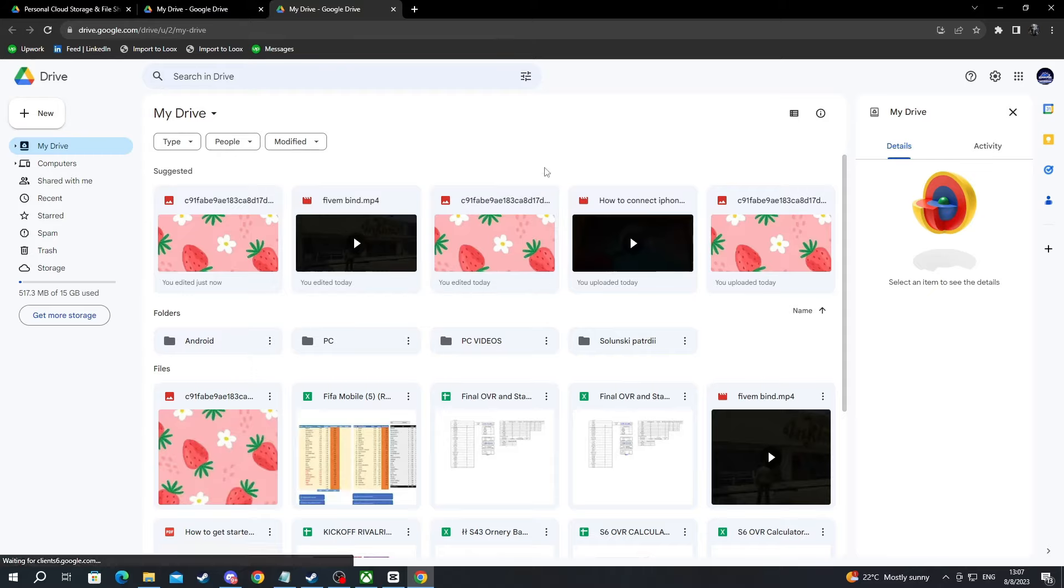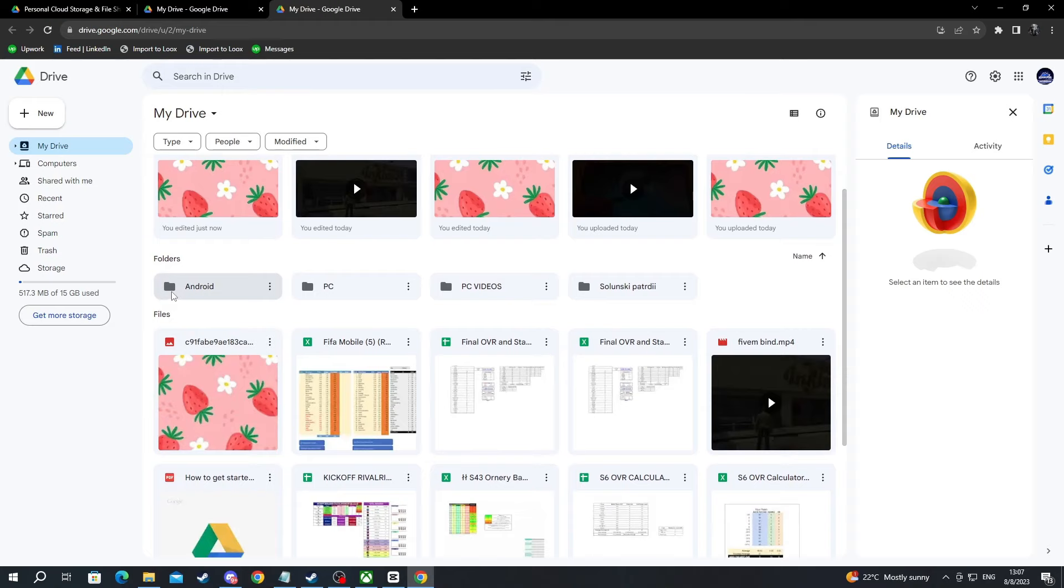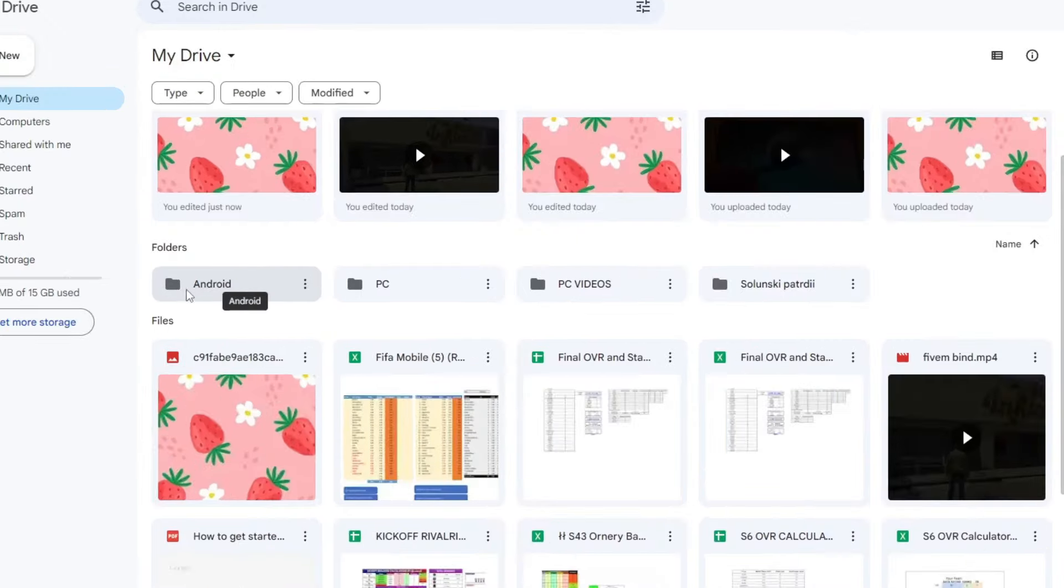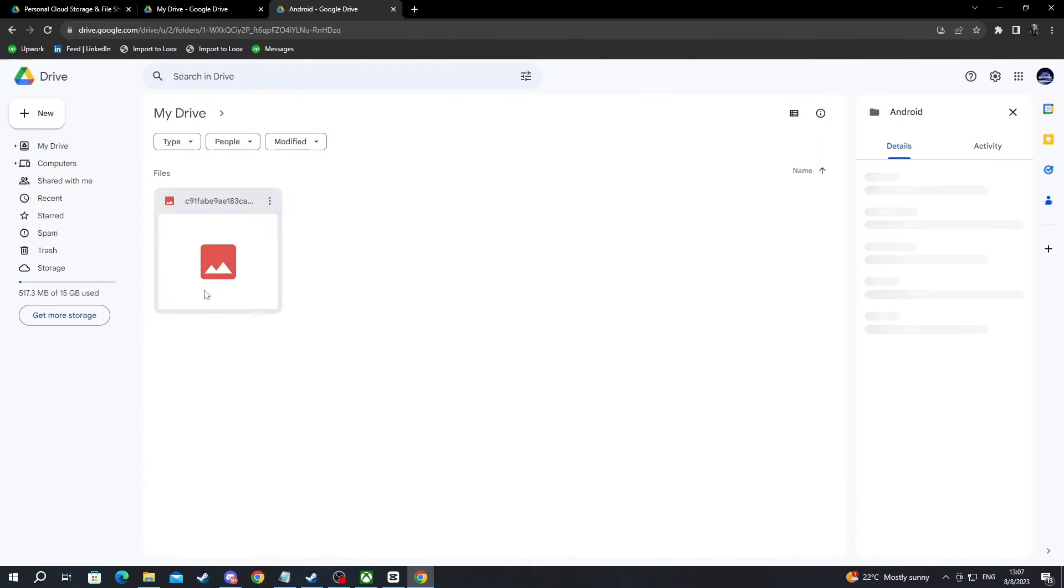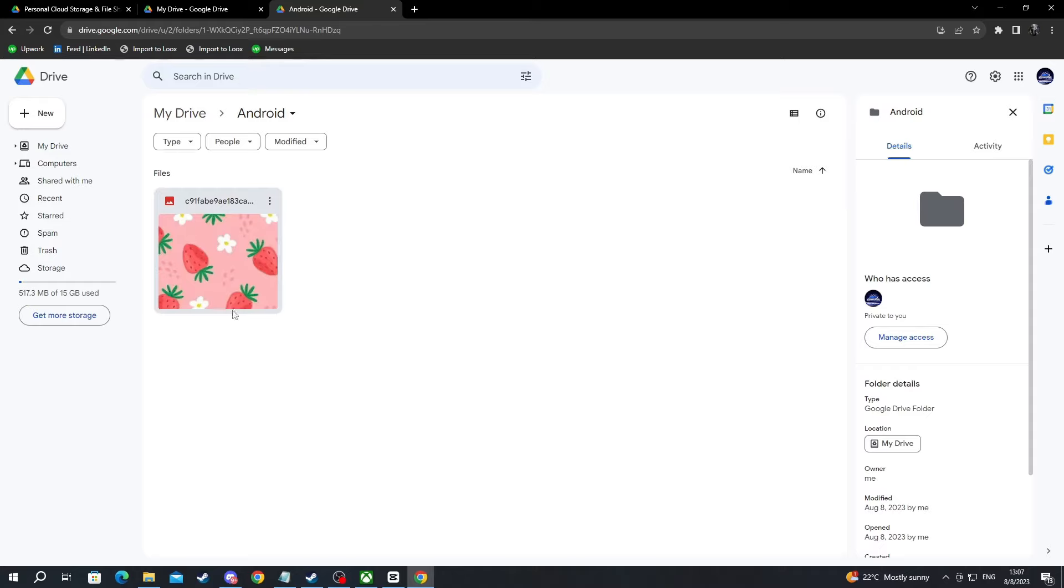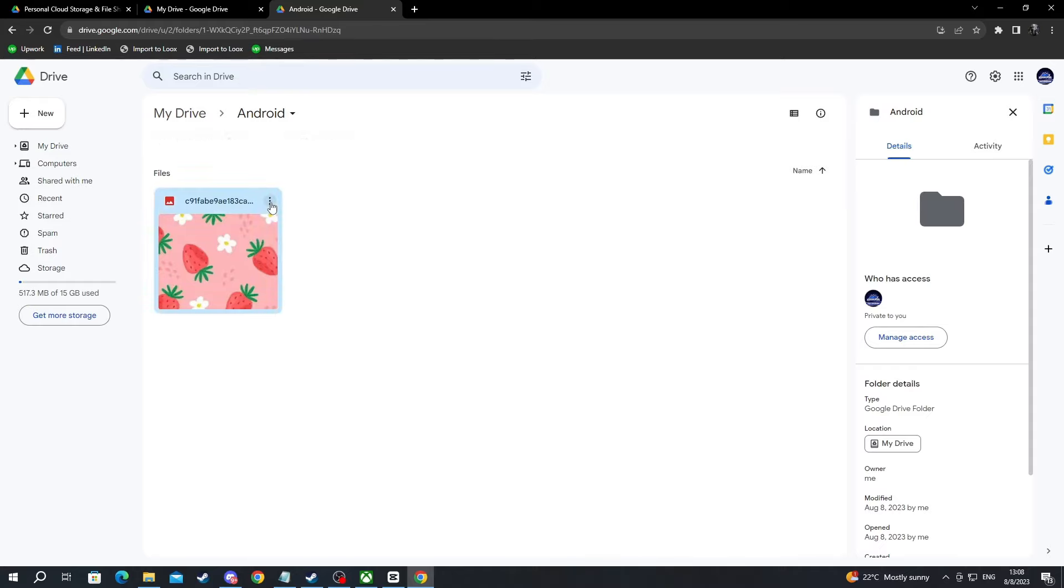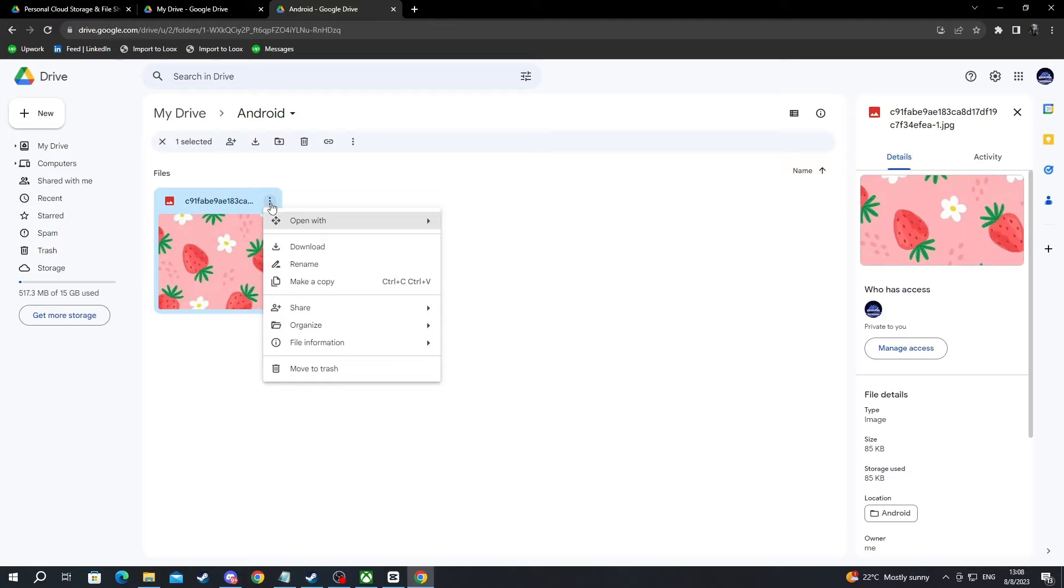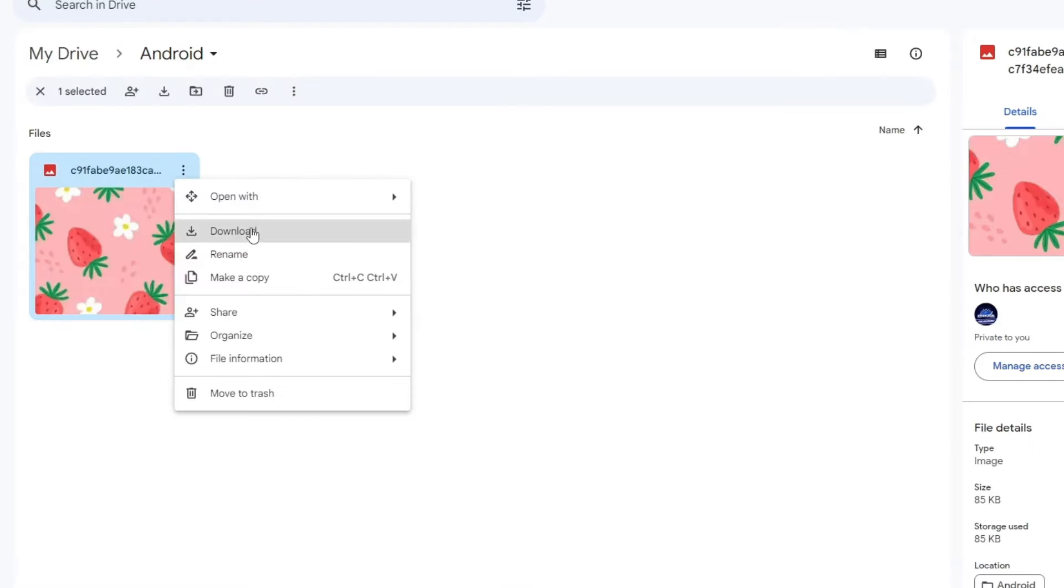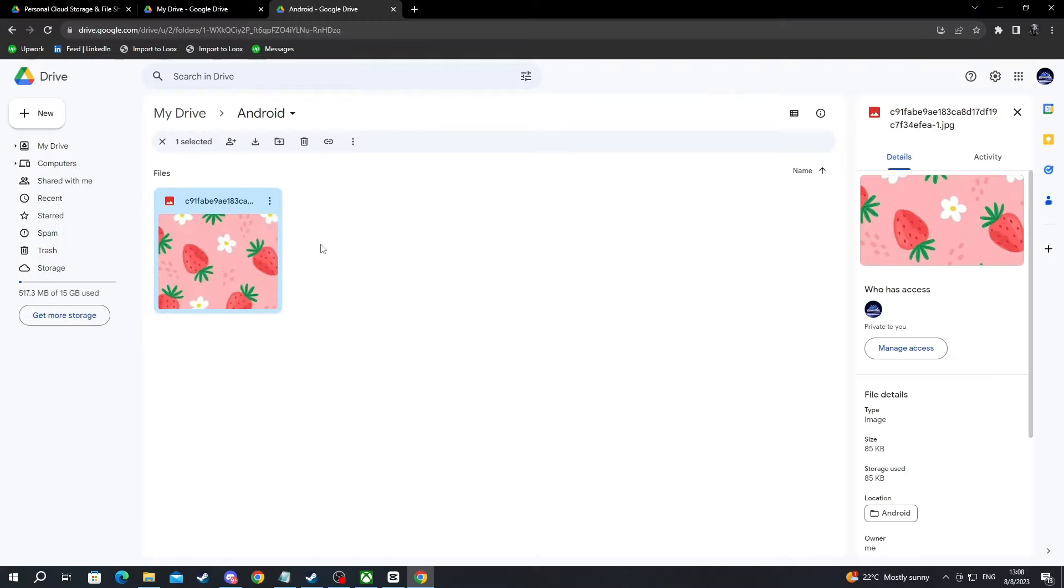Now as you can see, my account opened up and here is the folder that we created on my phone called Android. Let's double left click and open it up, and here is the image I just uploaded on my phone. To download it, I press the three dots right here and I press the download button.